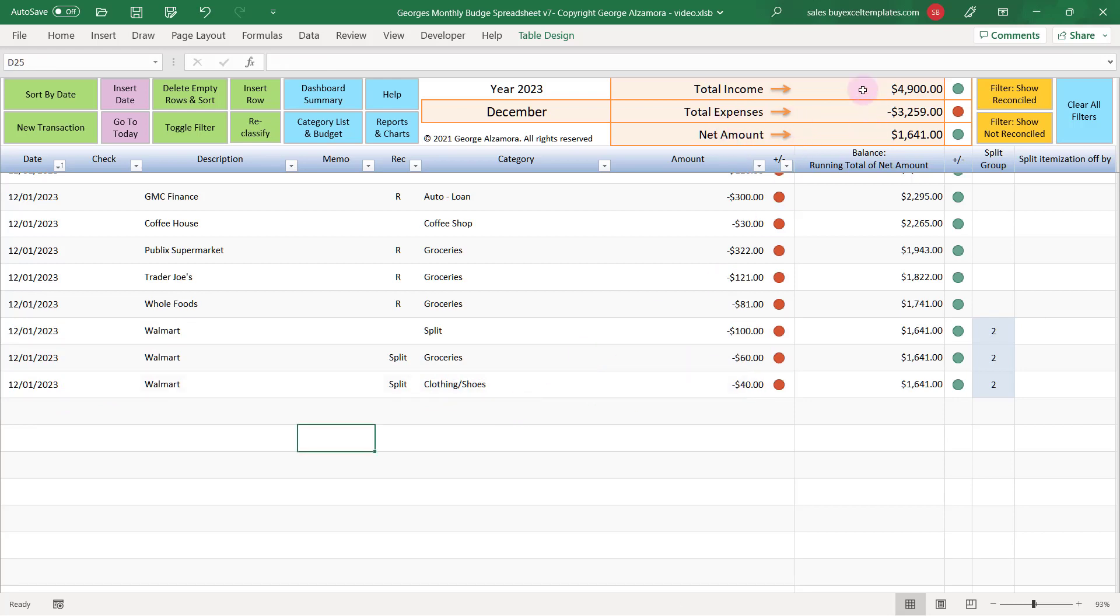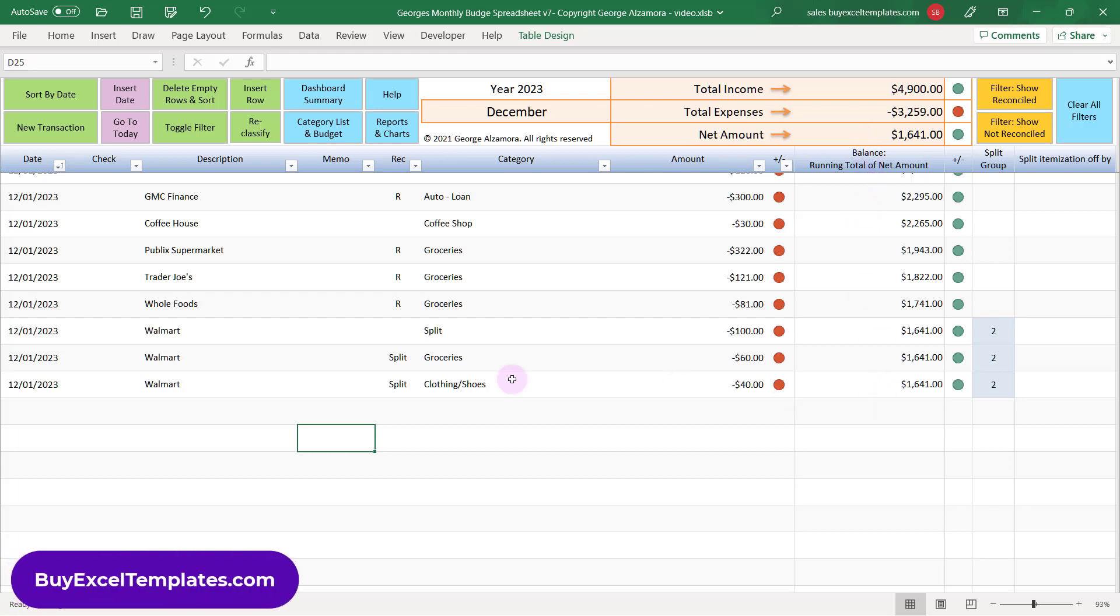Up top here there's summary totals of total income, expenses, and net amount. And below that there's a running balance of the net amount.